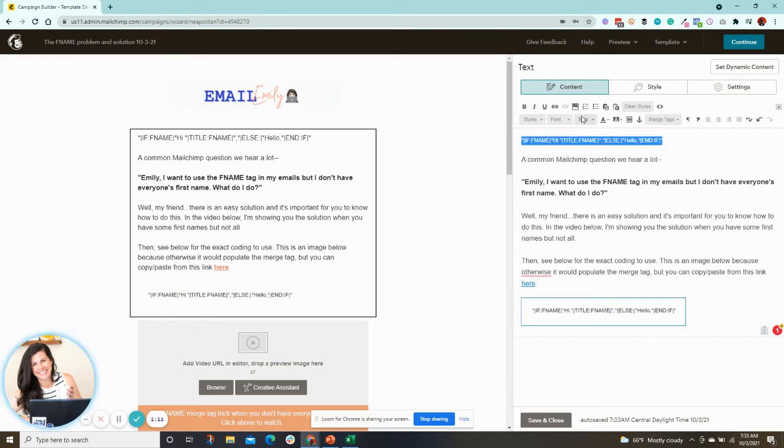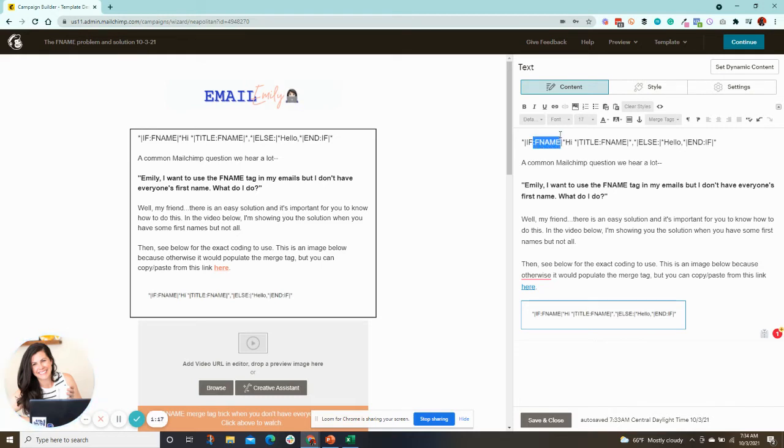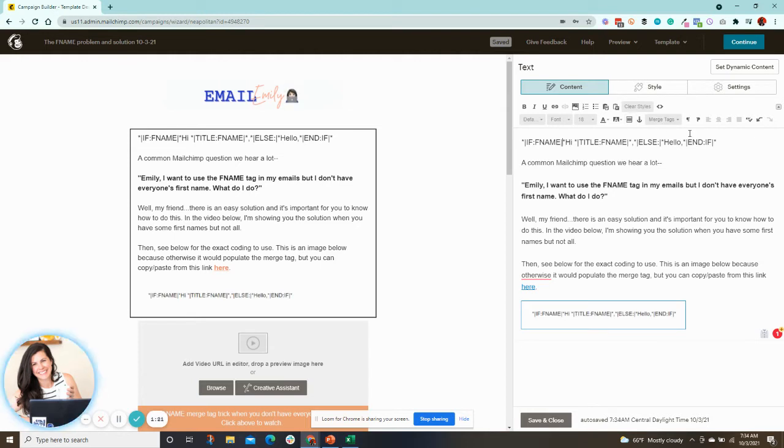But essentially what it says is, and I'm gonna make it bigger. If there is a first name in my data, we're going to say hi, Emily. Otherwise, we're just going to say hello, comma. All right.